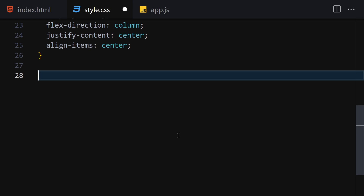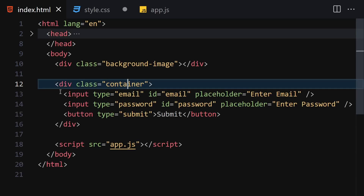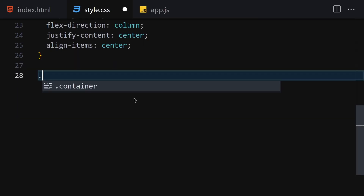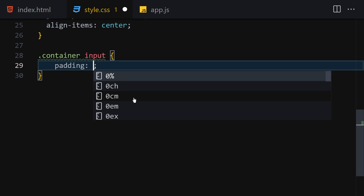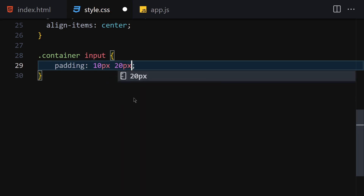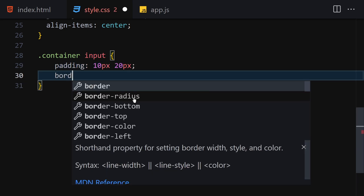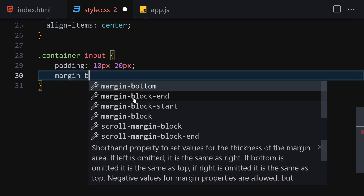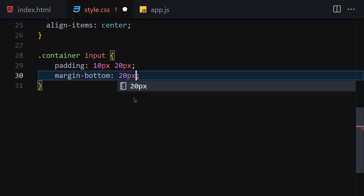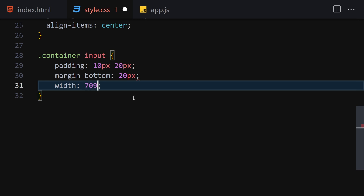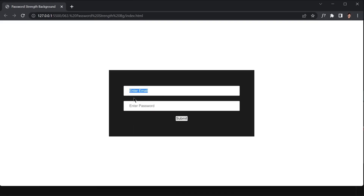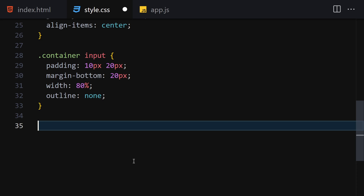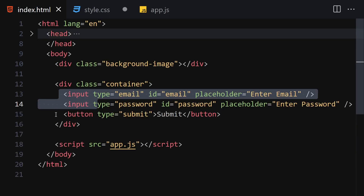Now let's style the inputs inside the container. I'll select container inputs and give them a padding of 10px top and bottom and 20px left and right, margin-bottom of 20px, width of 100%, and outline of none.